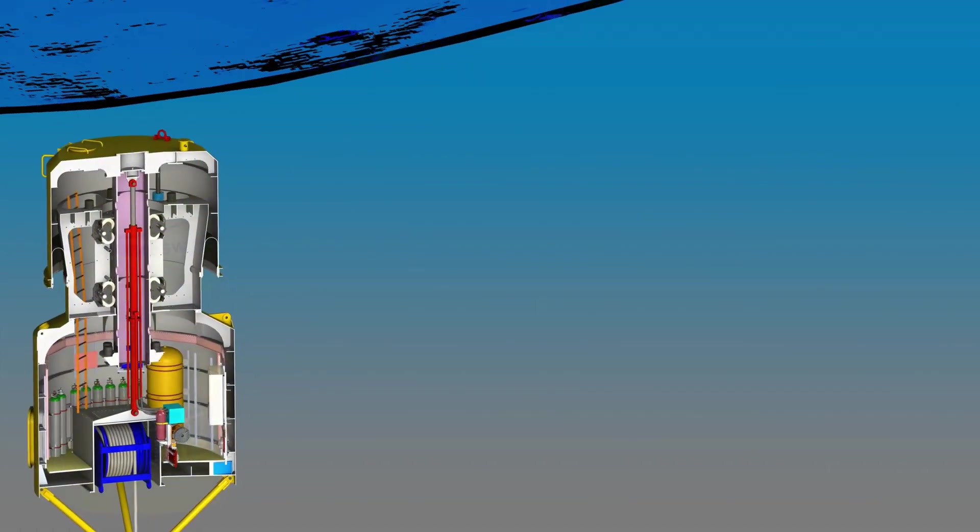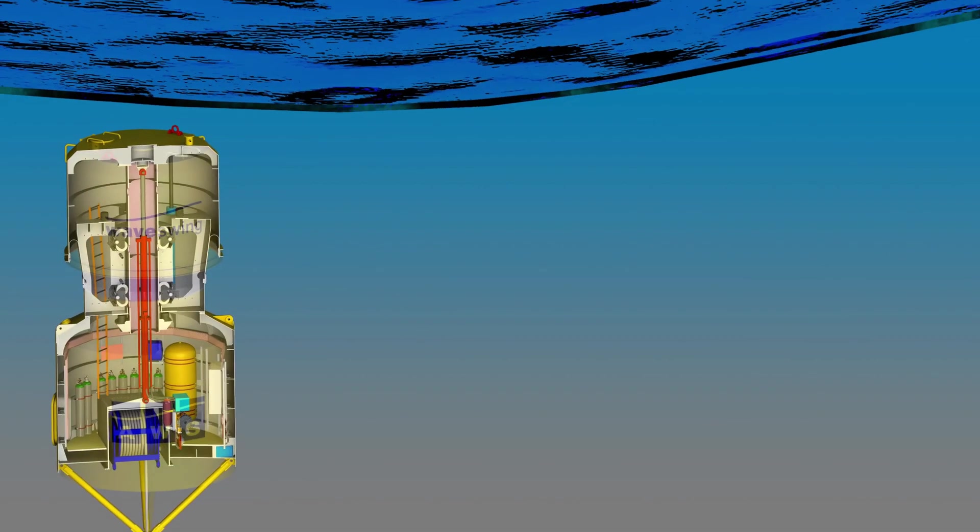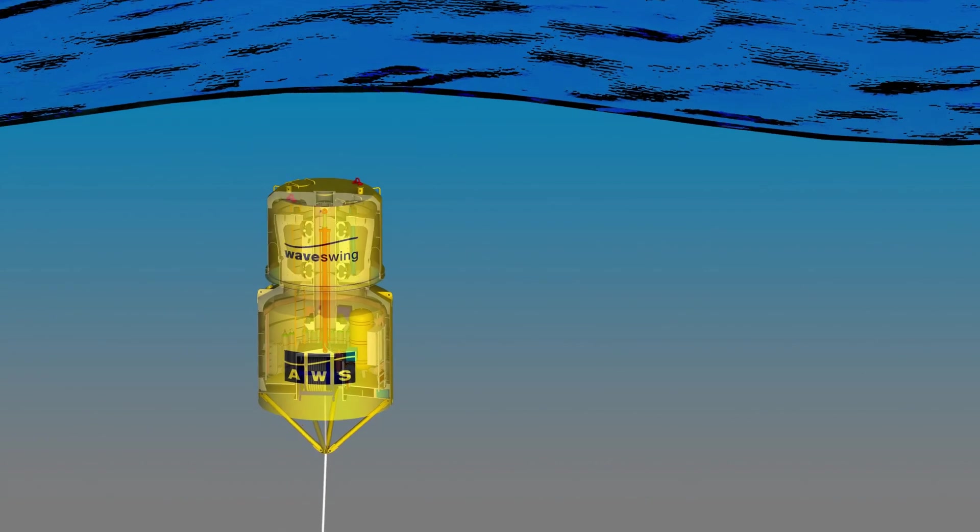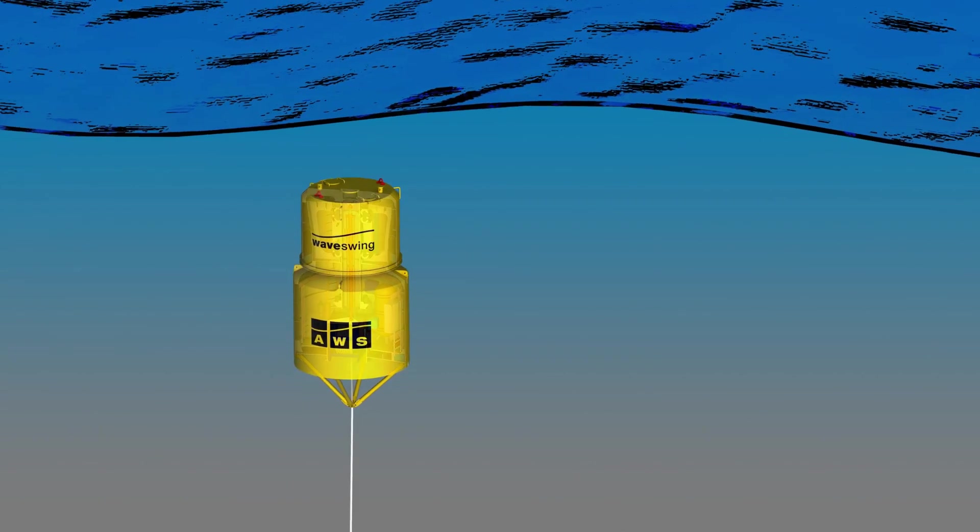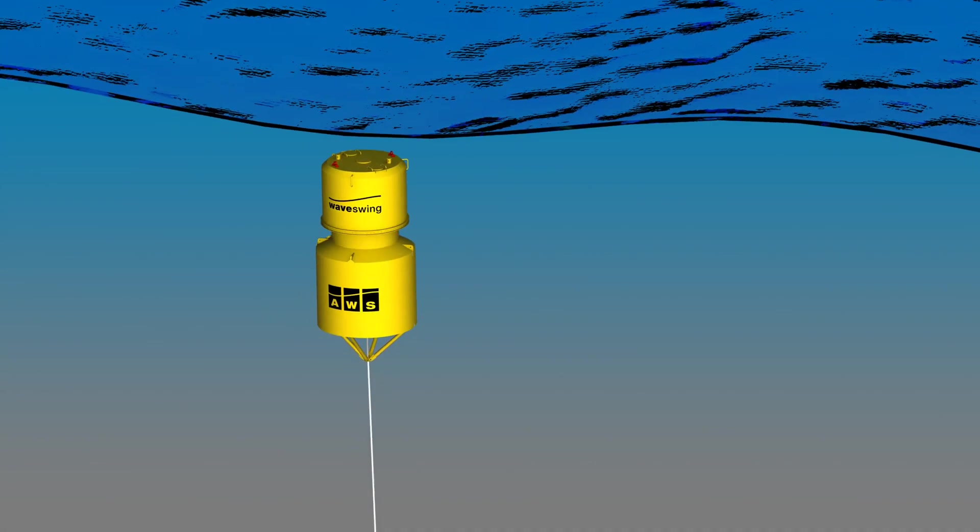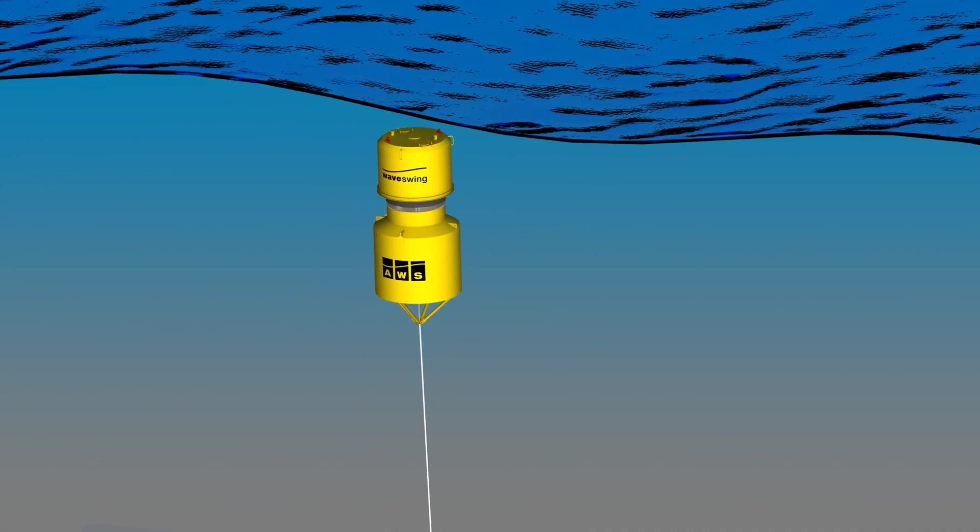Smart control software enables performance to be finely tuned to the incoming sea state, maximizing power capture.